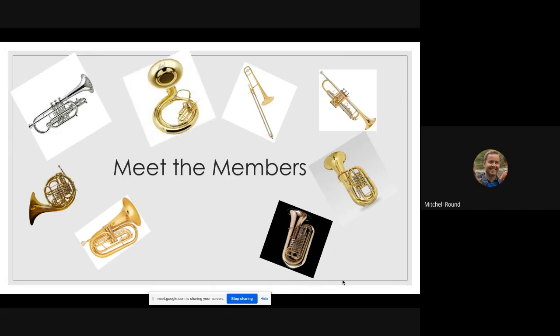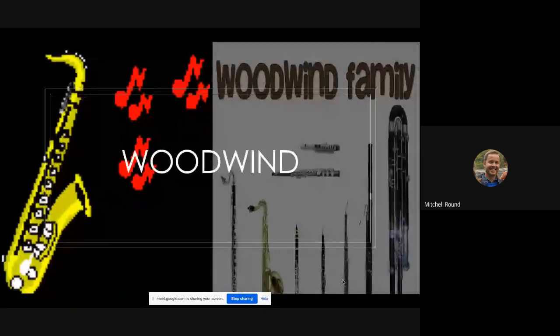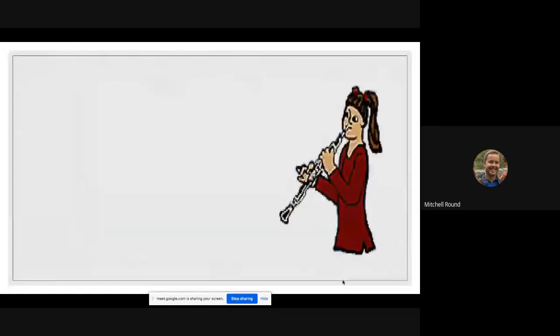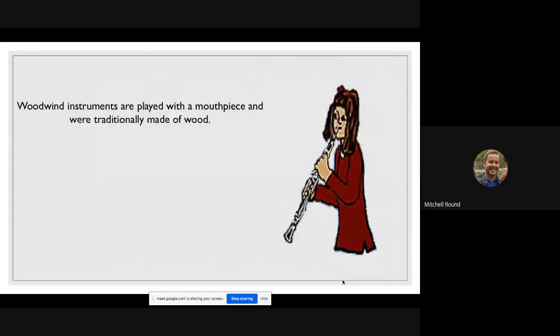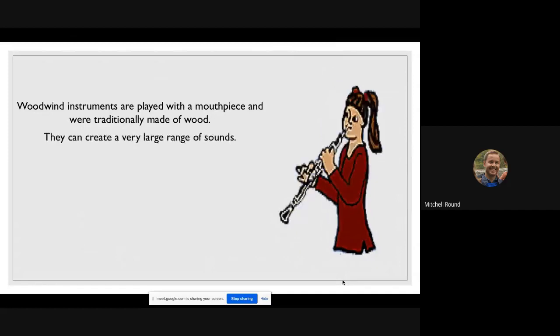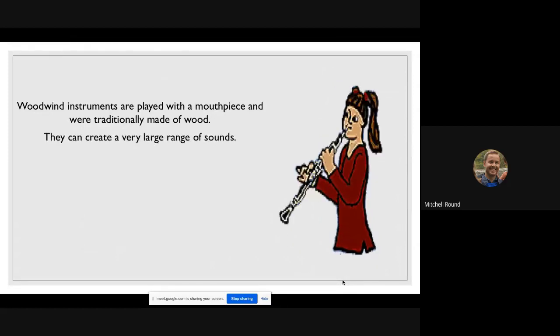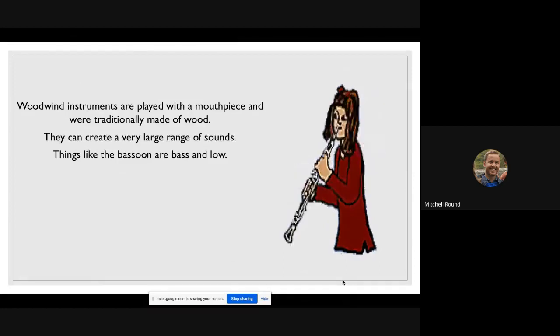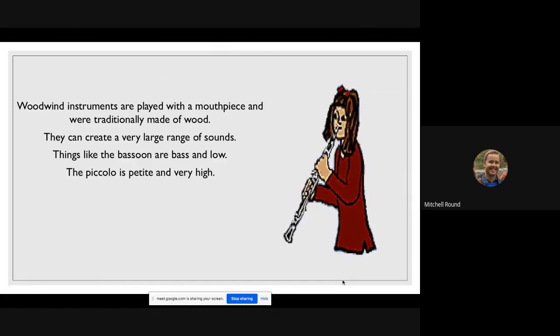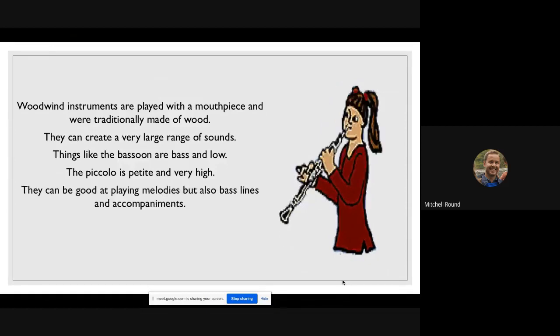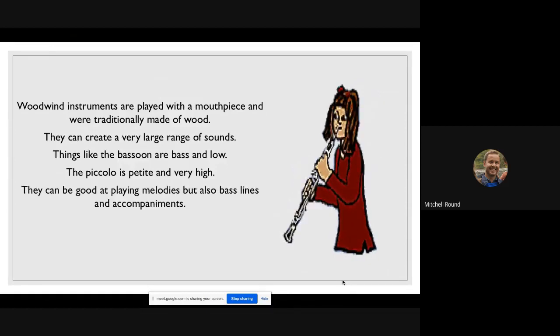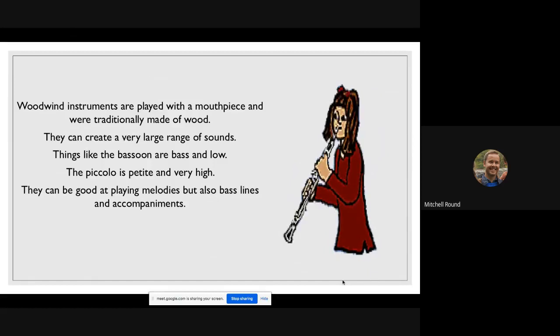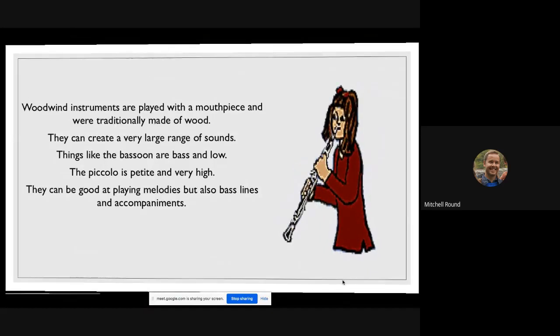Next is woodwind. Woodwind instruments are played with a mouthpiece and were traditionally made of wood. They can create a very large range of sounds. A thing like a bassoon is on the bass clef and very low, and then the piccolo is petite, quite a small instrument, and it makes a very high sound. They can be good at playing melodies, but especially with things like the bassoon, they play bass lines and nice little accompaniments.